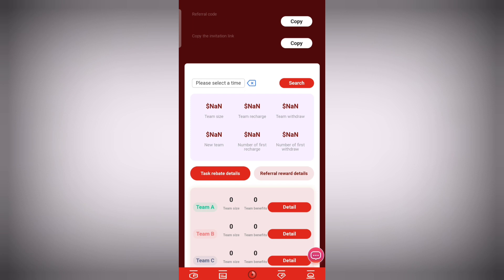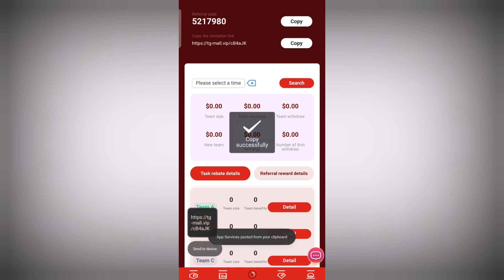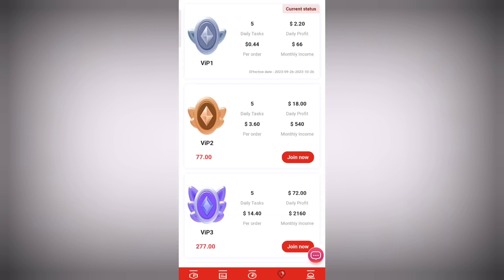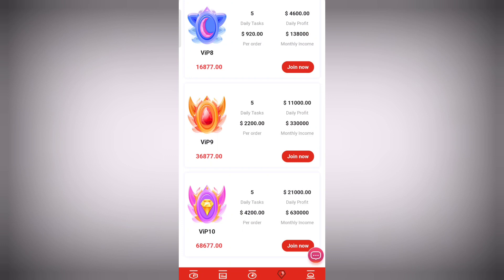Then click on the team section to copy the information for your friends. Go to your team center and you'll see the results. Then click on the VIP registration. There are VIP levels from VIP One to VIP Ten.